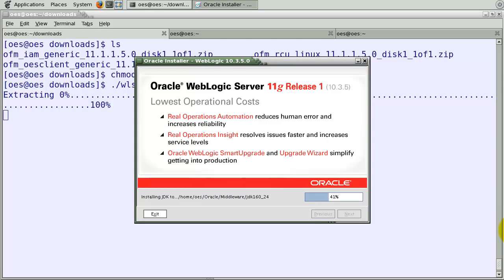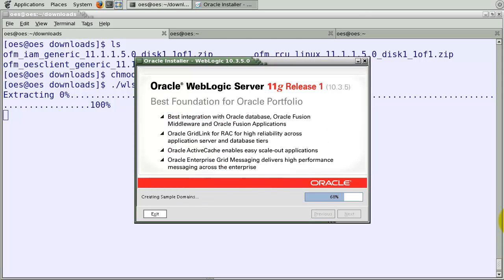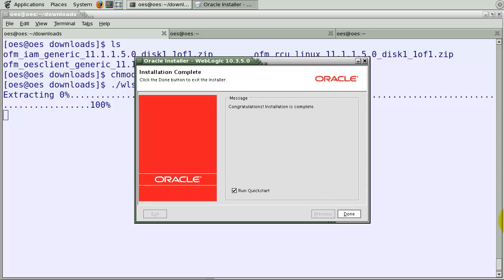We just completed the installation procedure and after this we will install the actual OAS Administration Console.